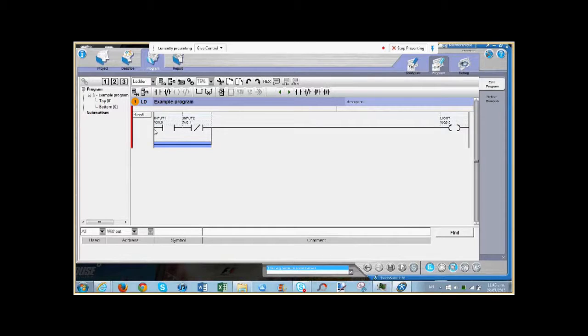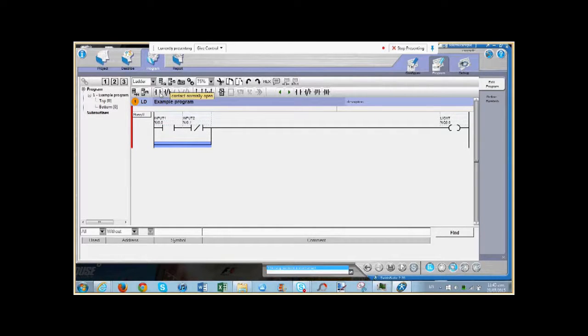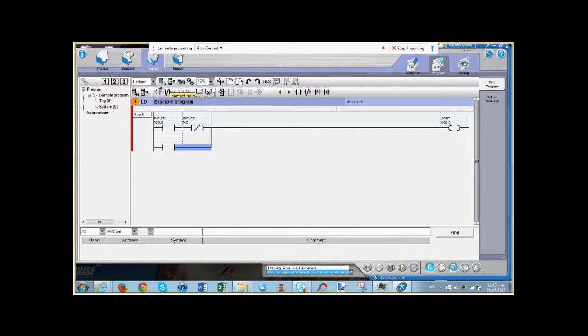So I'm going to parallel it across both of these ones. And it's automatically highlighted the space there that I can drop in an input.